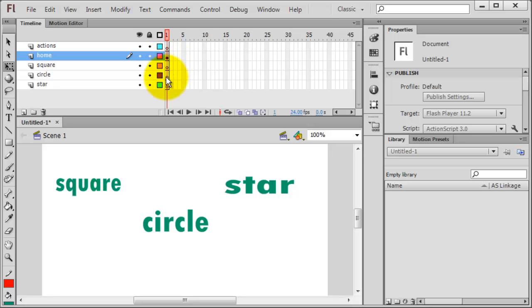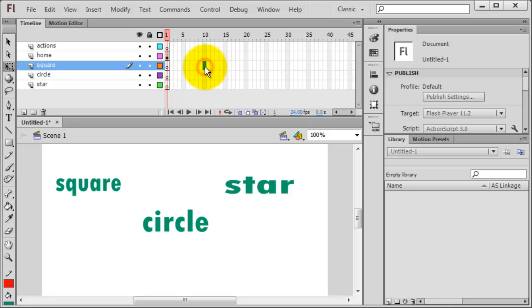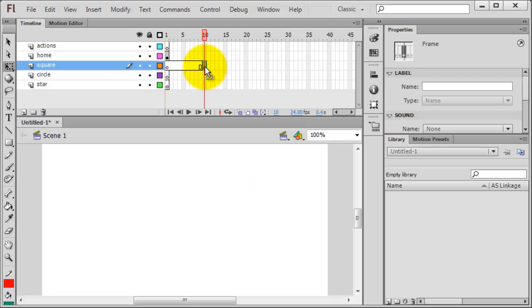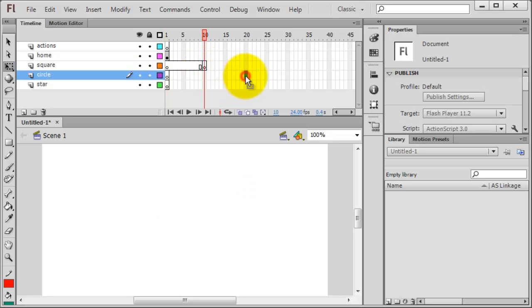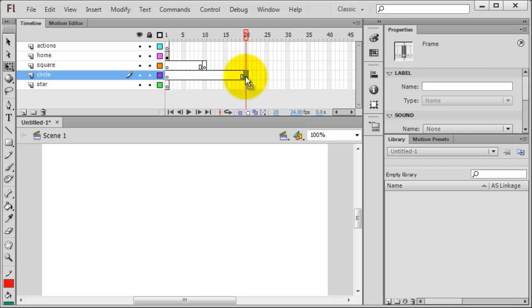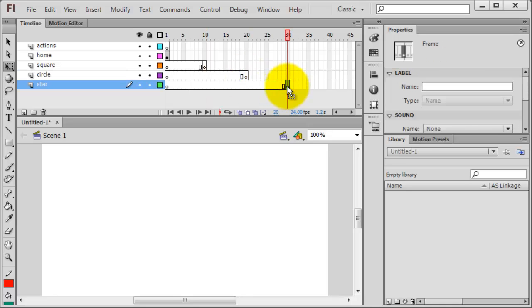Now for my other layers, by the way, I could put these on frames 2, 3, and 4, but just kind of spacing out a little bit, I'll take my square and I'm going to press F6 and I'll put that on frame 10. My circle I'll put on frame 20, and my star I'll put on frame 30.